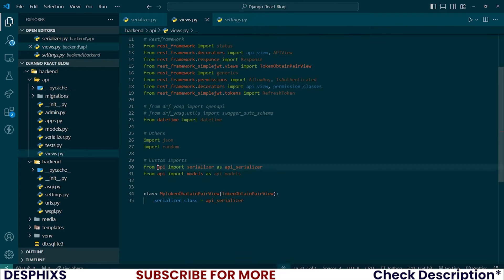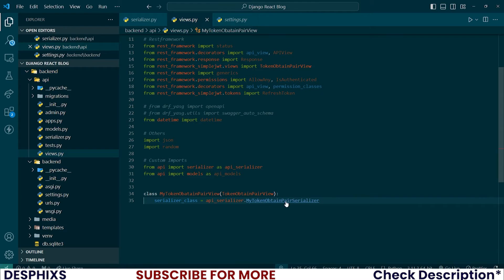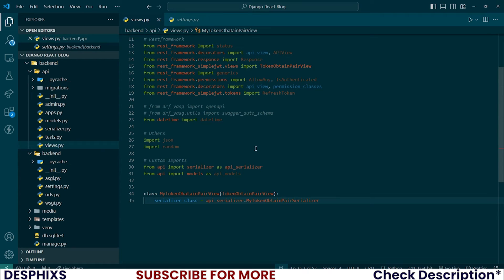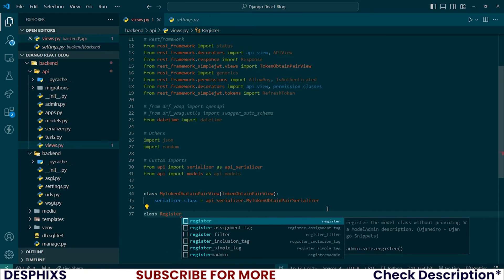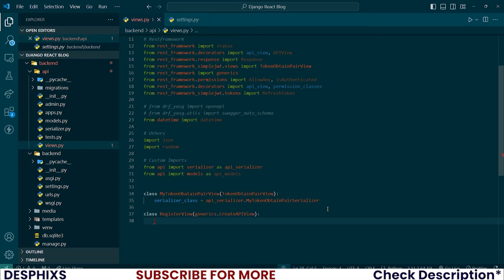From api.serializers we import this, which means we can now say api_serializers.MyTokenObtainPairSerializer, which is what we wrote and explained in the previous tutorial. Now let's create the RegisterView. This one simply needs to inherit from generics.CreateAPIView, because we'll be sending a POST request to create a new item.